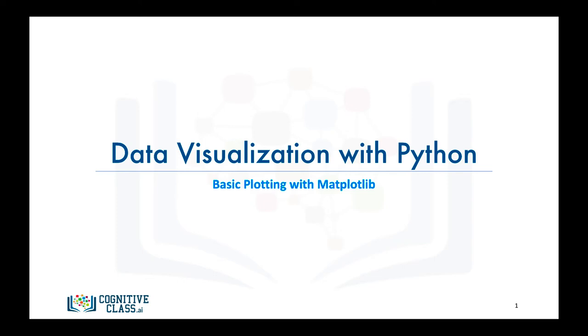In this video, we will learn how to use Matplotlib to create plots, and we will do so using the Jupyter Notebook as our environment.